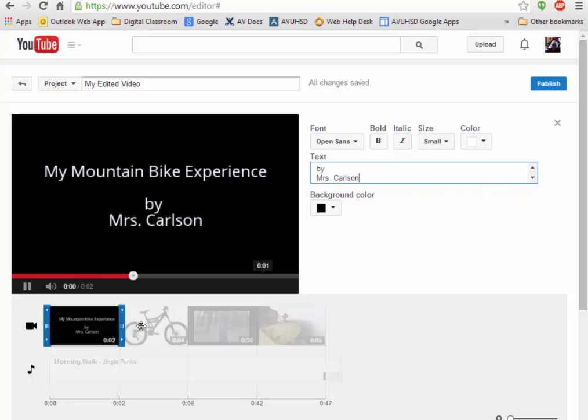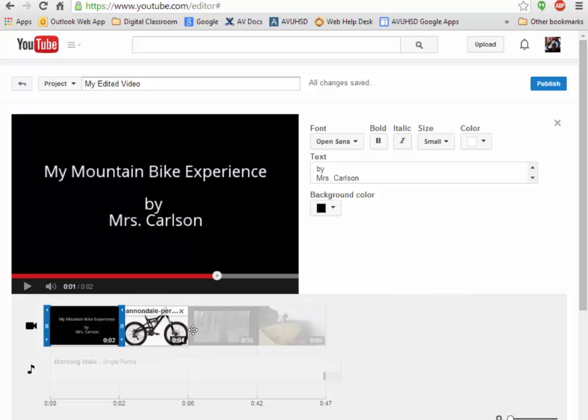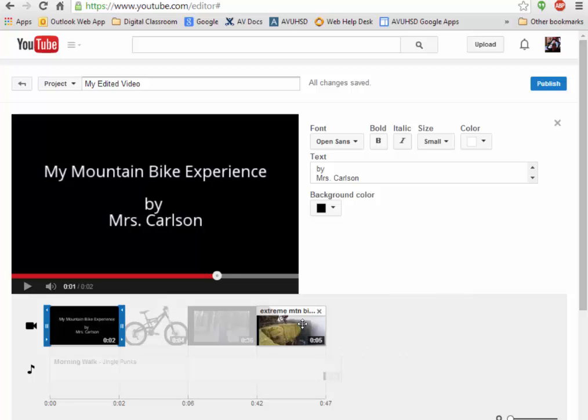There you go. So let's just say that that's how my project is going to start up. That's my title slide, then it's going to move into the bike that I went on, and then it's going to take the video that I collected, and then it's going to have a still photograph at the end wrapping it up.